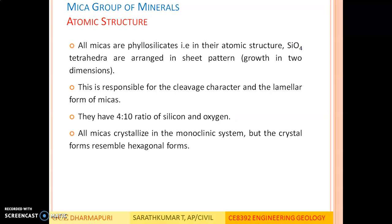Atomic structure: all micas are phyllosilicates. In their atomic structure, SiO4 tetrahedra are arranged in a sheet pattern — growth in two dimensions. In pyroxene and amphibole groups we saw growth in three dimensions, whereas in mica the growth is in two dimensions, resembling thin sheets. This is responsible for the cleavage character and the laminar form of micas. They have a 4:10 ratio of silicon and oxygen. All micas crystallize in the monoclinic system, but the crystal form resembles hexagonal forms.